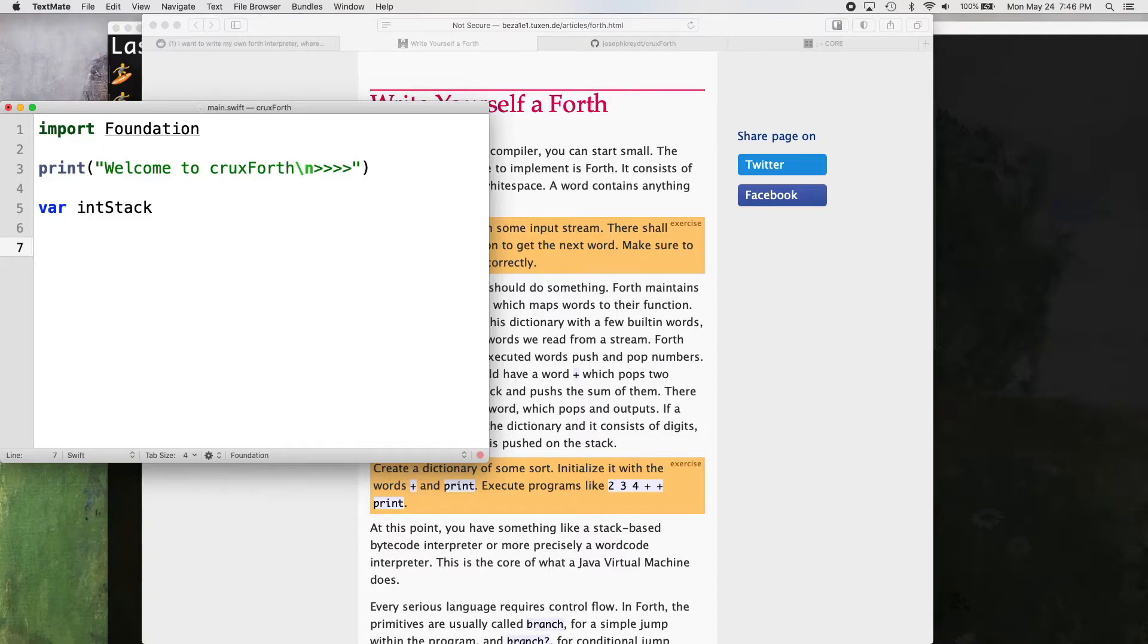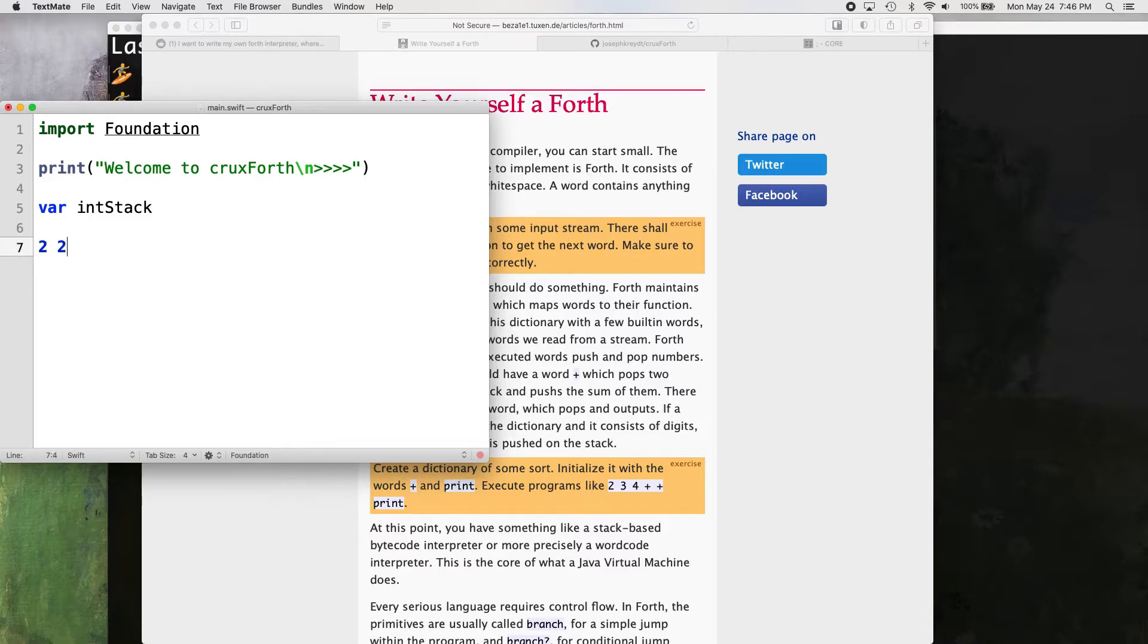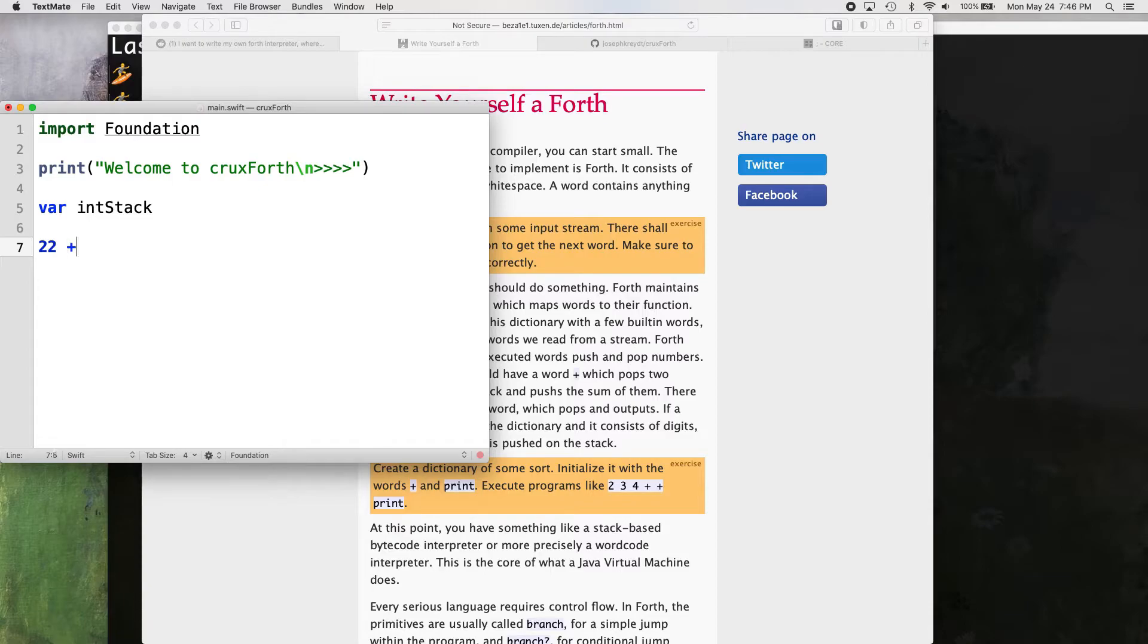So like we can say, two, two plus, and that's going to put two on top of the stack. And then it's going to put another two on top of the stack. And then plus is going to add those two together, which means that stack is just going to have a four on it then. Now, if we put those twos together like that, it's just going to put a 22 on the stack and try to add it to nothing. And we're going to get an error.